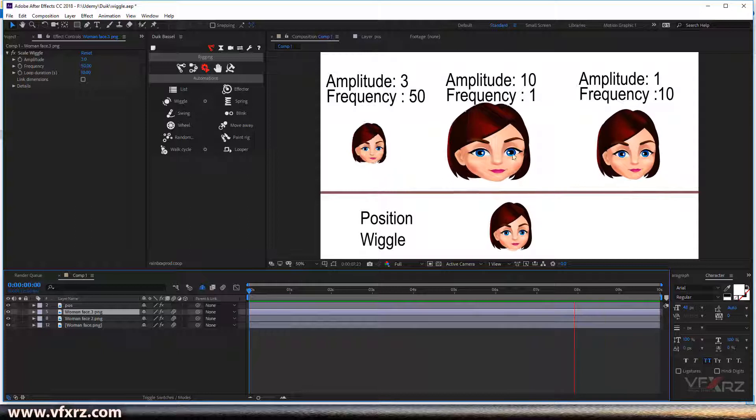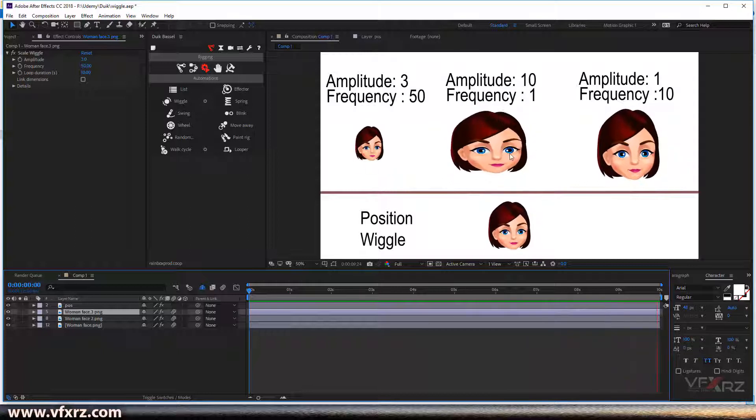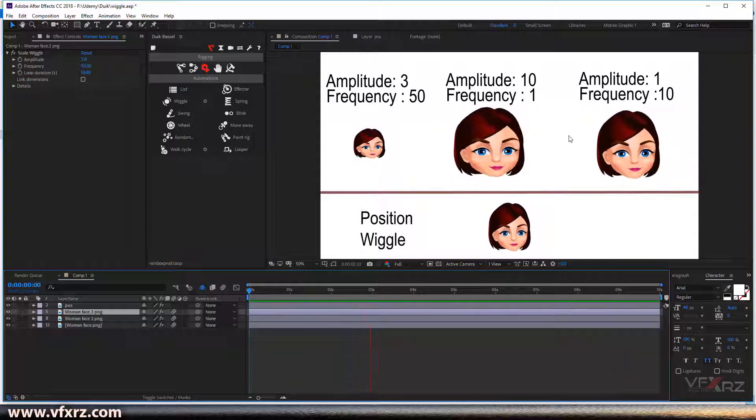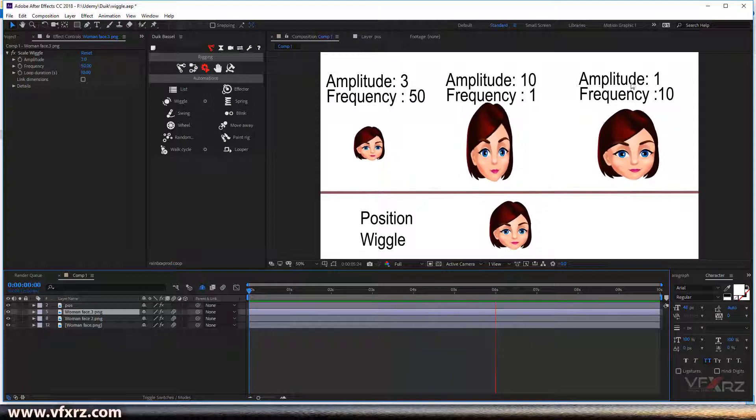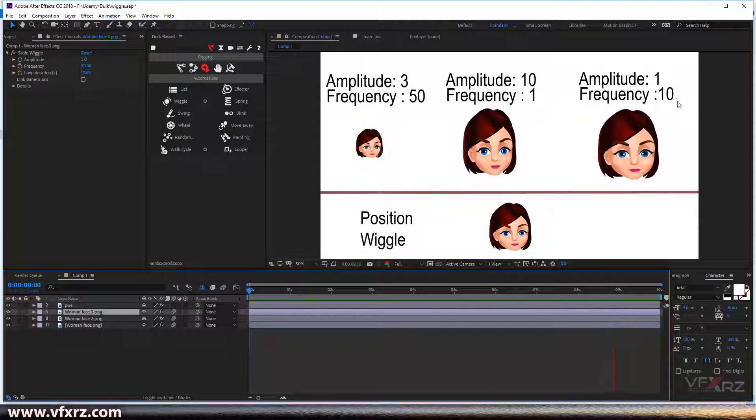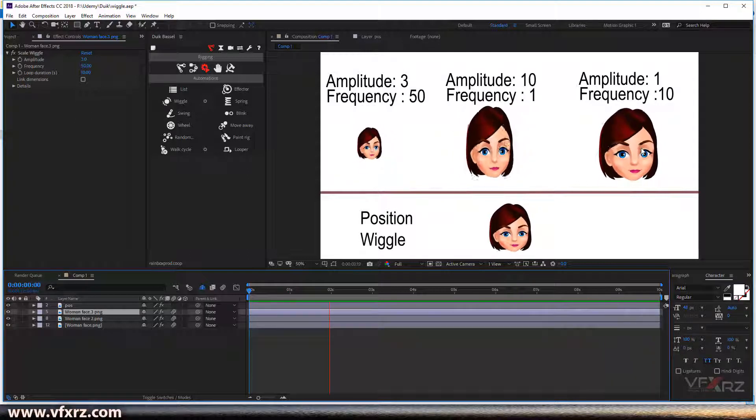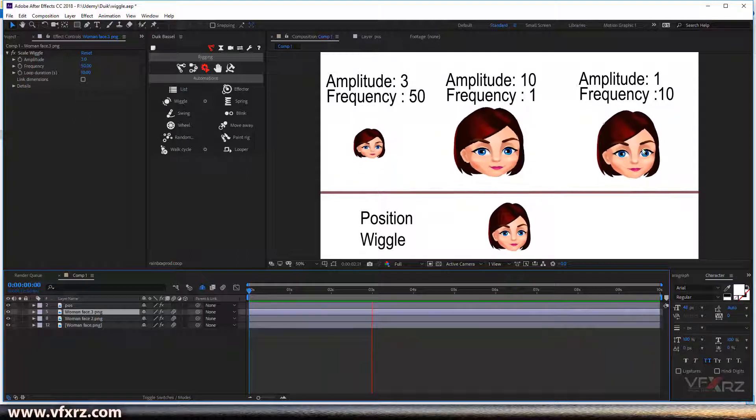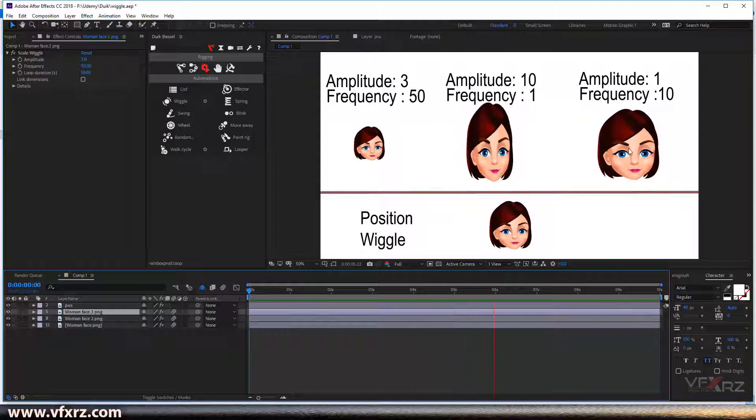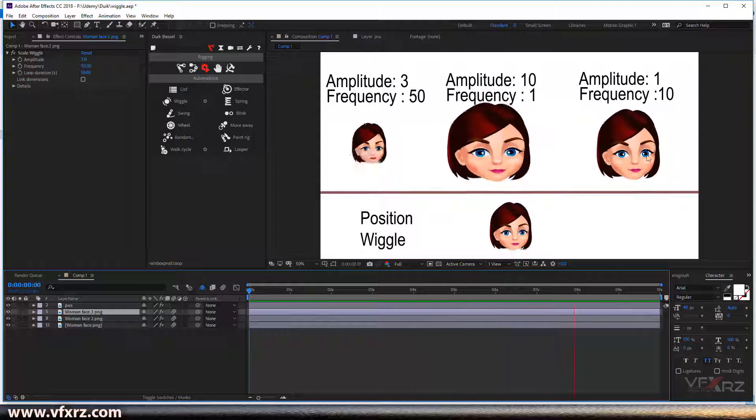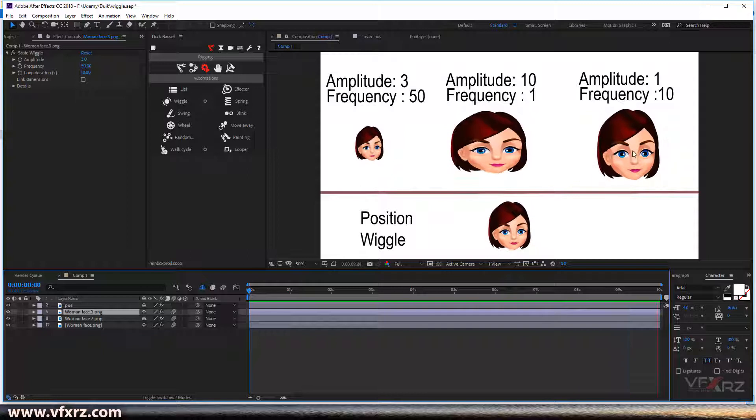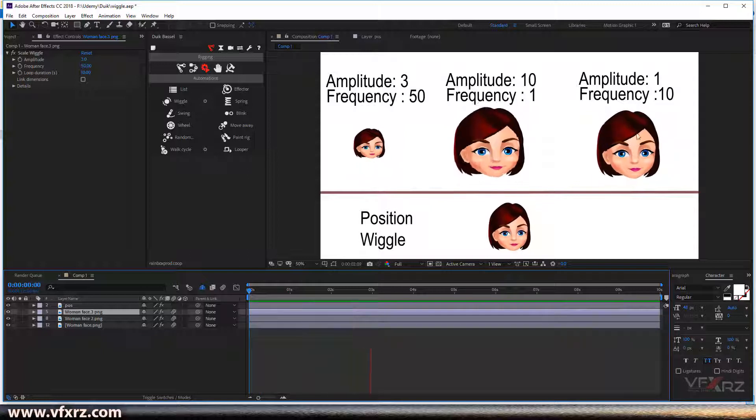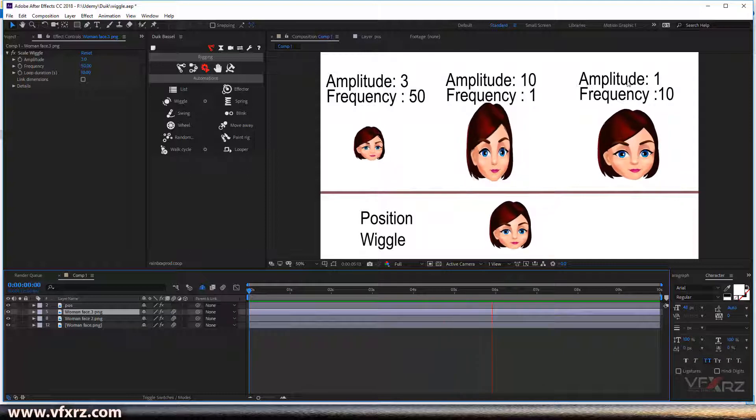So next is amplitude 1 and frequency 10. As you can see, it changed many times because the frequency here is high, and a little change to our layer because amplitude is 1.